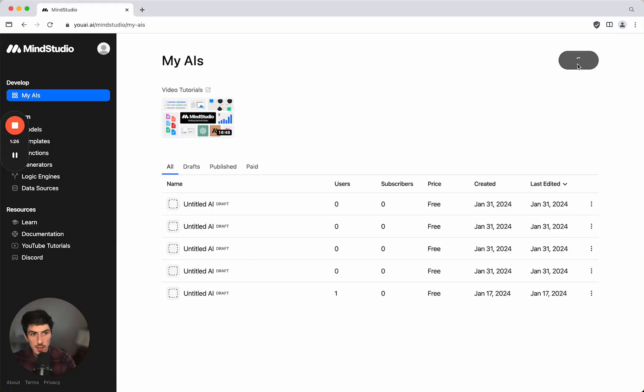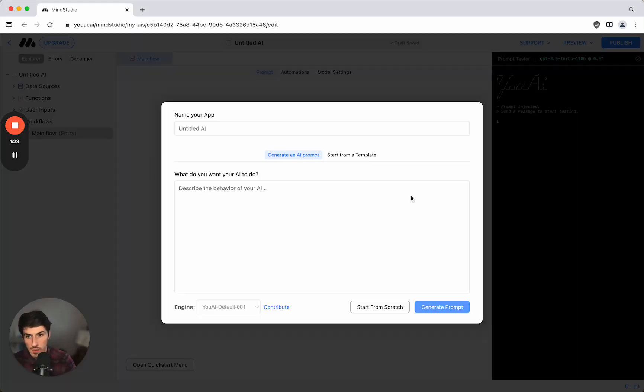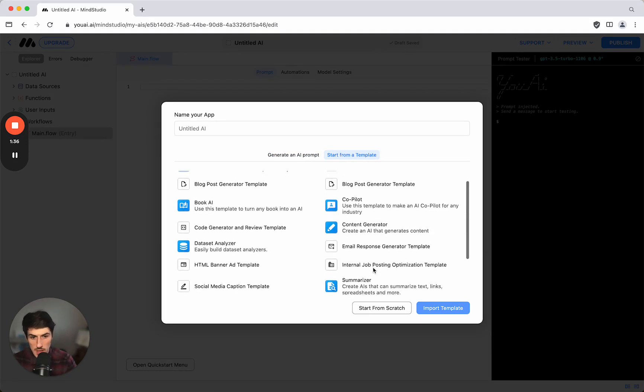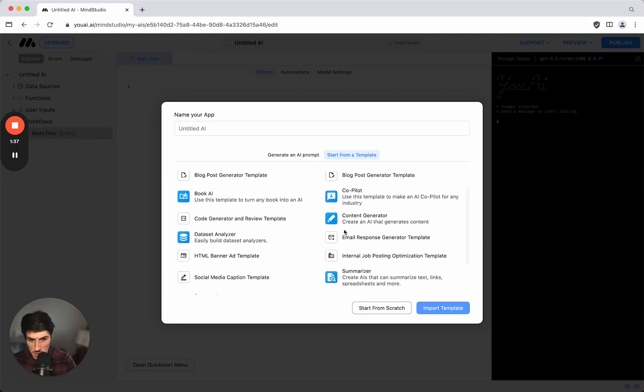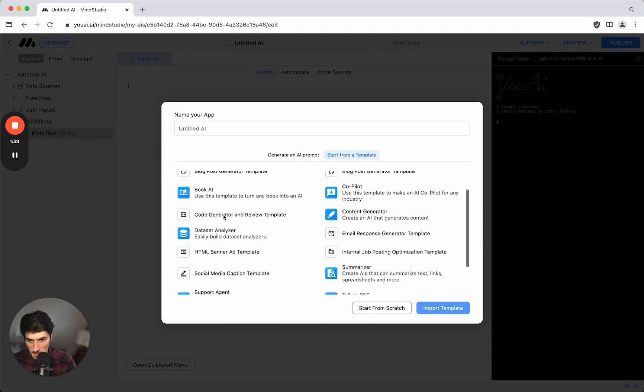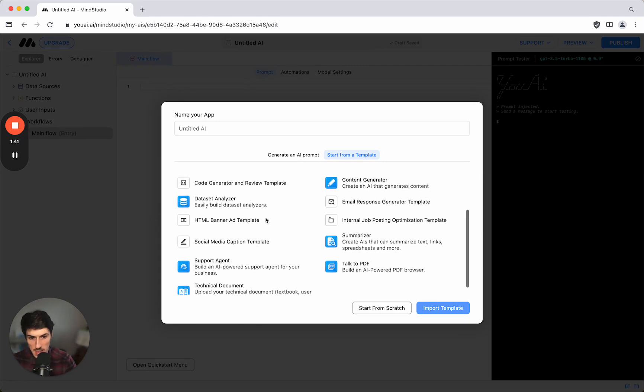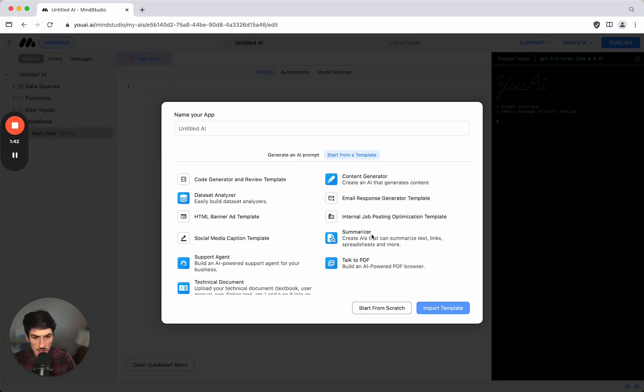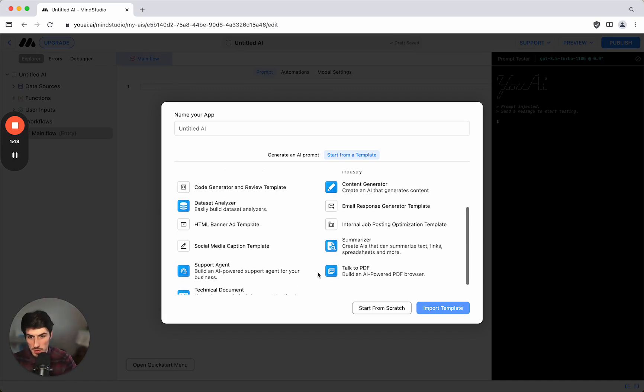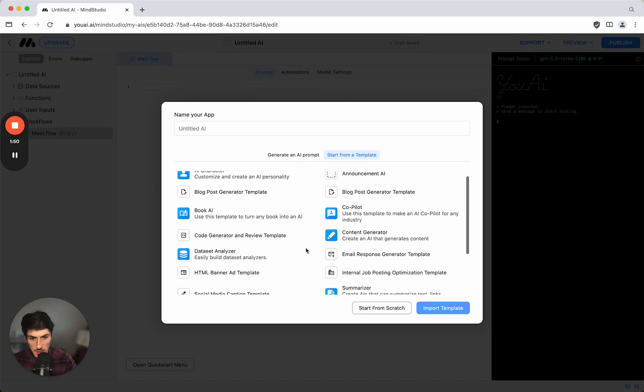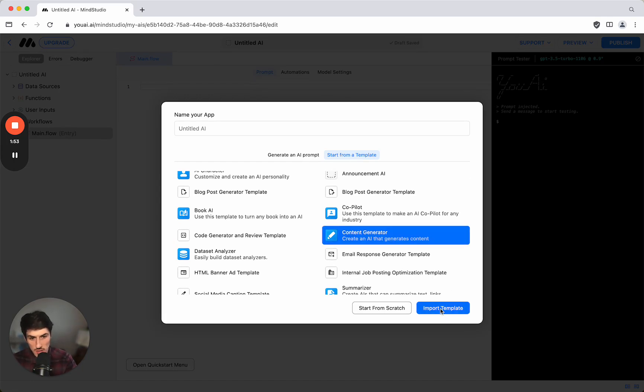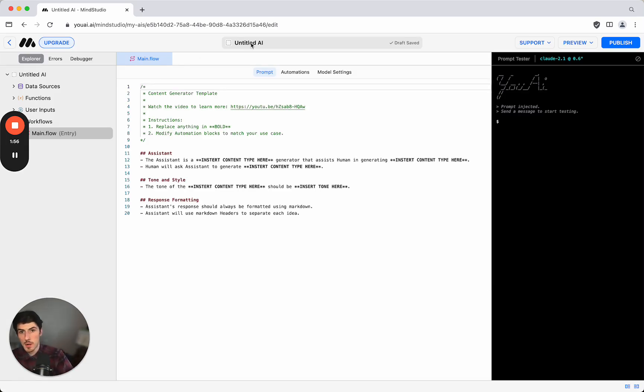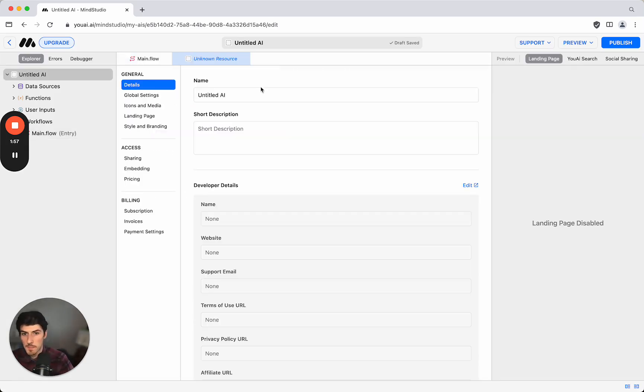Let's create a new AI and we have a bunch of templates we can start from. These are very useful starting points. There's some really useful ones here like we can analyze data sets, summarize content, talk to a PDF or technical document, or create our own support agent. But I'm going to start off with content generator which I think is probably a very popular use case.